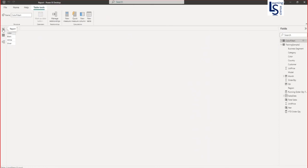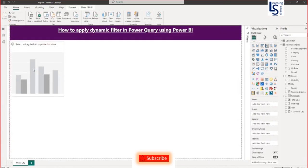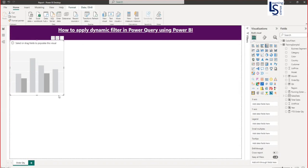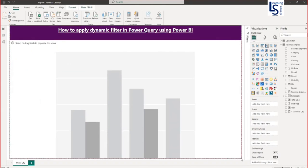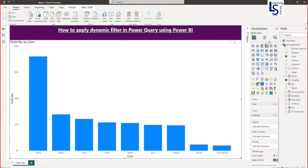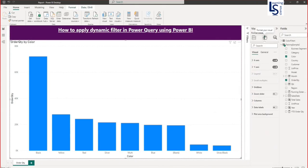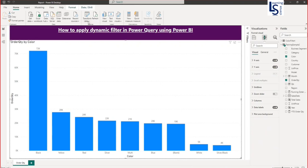Let me go back to my report page and I will add a column chart. From my data table I will add color on x-axis and order quantity on y-axis. I will enable a data label. Here you can see on x-axis there are many colors. I am not interested. As I told you I am interested only in three colors. So let me go to transform data.